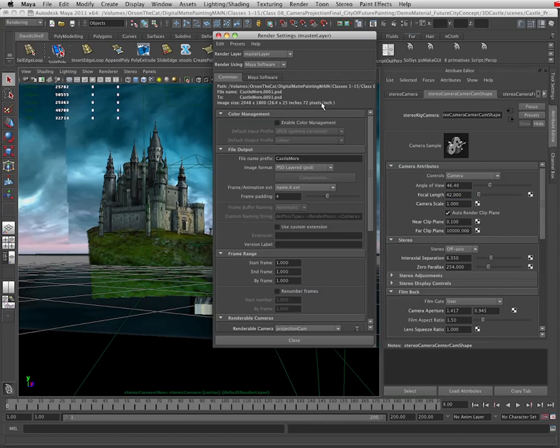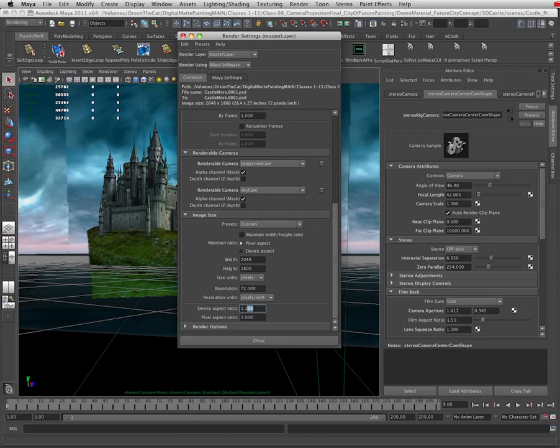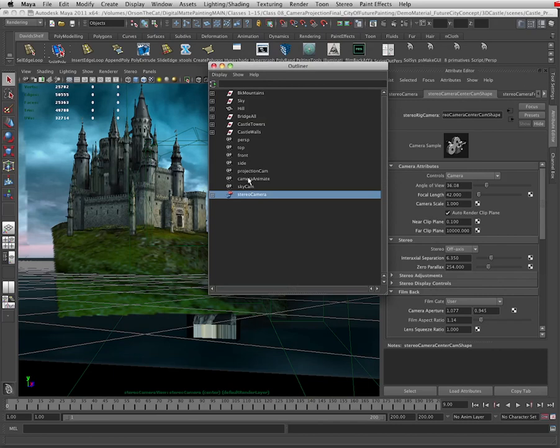I'm going to open up the render settings and then I'm going to scroll down and look at the device aspect ratio. In this case it's 1.138. Your project may be different. Then I'm going to open up the projection cam in the attribute editor and I see that my focal length is 45 on this. I'm going to make my stereo pair the same focal length.